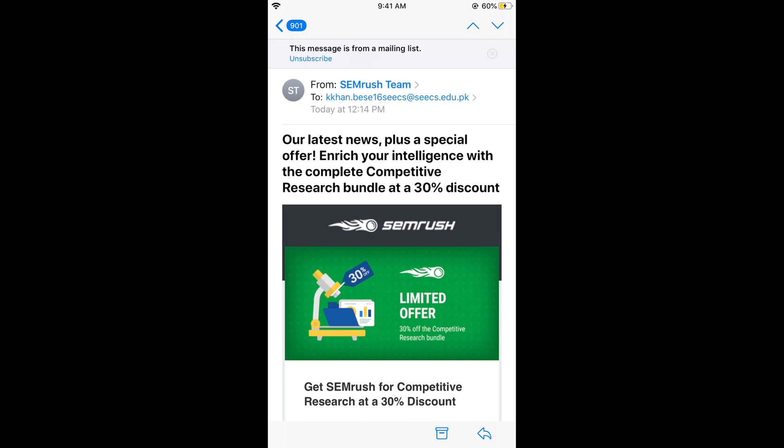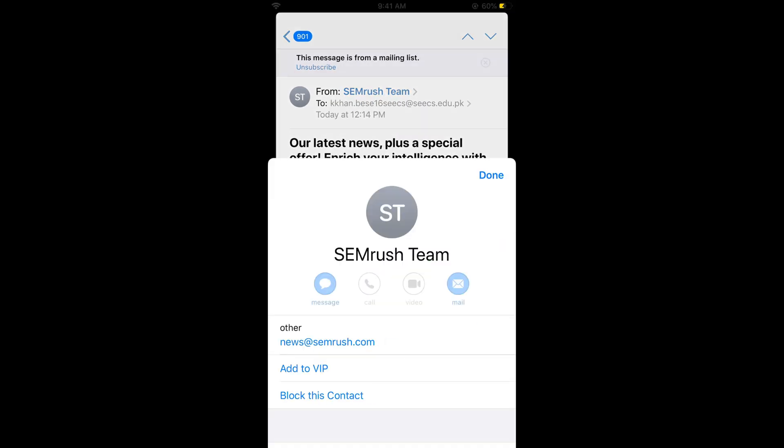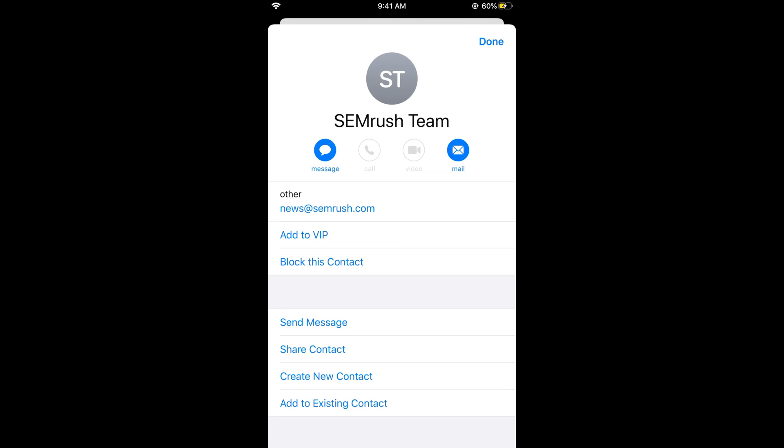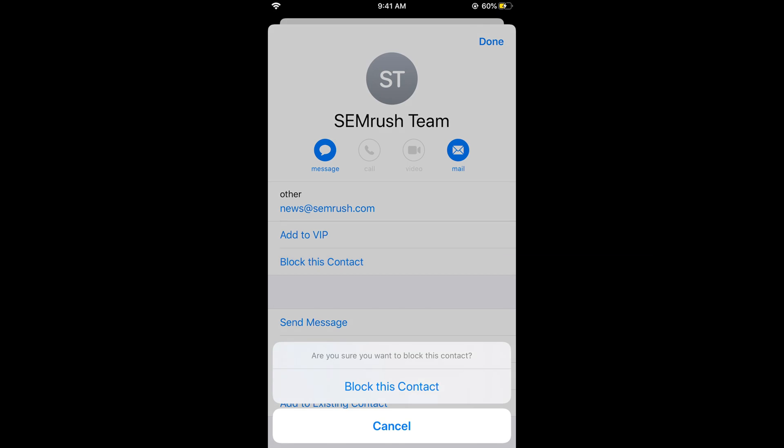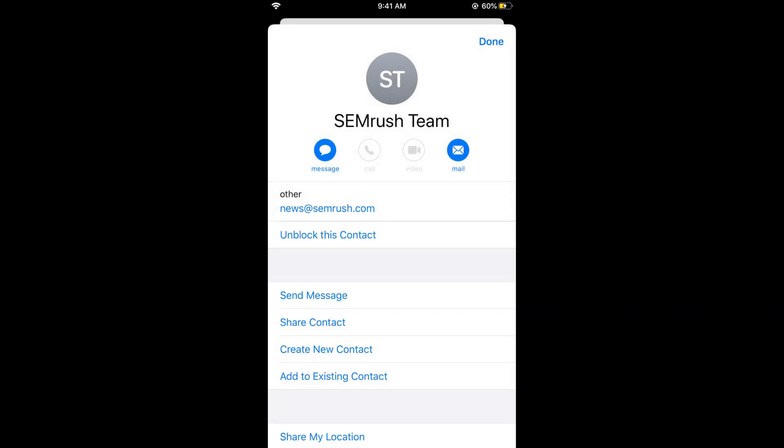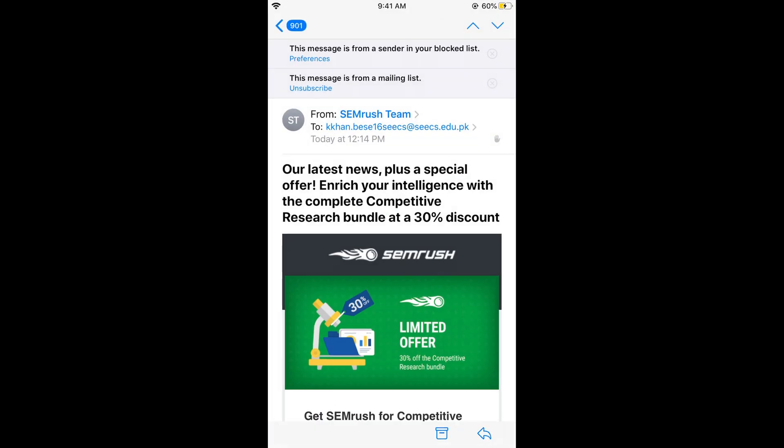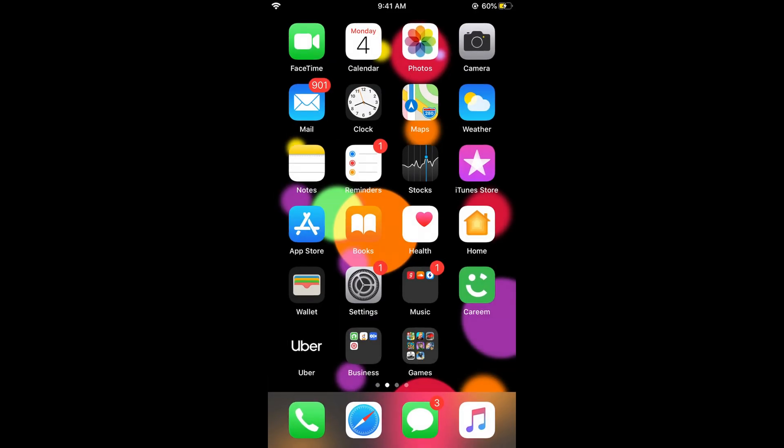Scroll down and here you can see 'Block this Contact'. Tap on this. It will ask 'Are you sure you want to block this?' Just tap on 'Block this Contact' and then tap on 'Done'. Now you have done this for the Mail app of the iPhone.